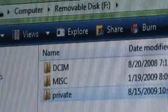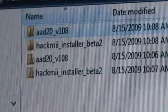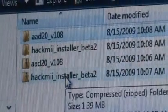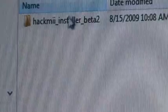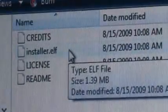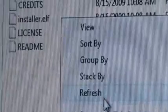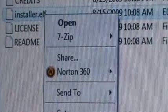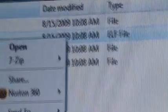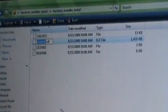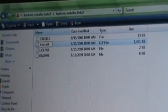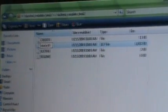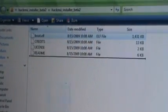Then you go back to your stuff and open up the Hackme installer beta 2 folder. Then you go to this installer.elf file and rename it to boot.elf. Then you copy that to the root of your SD card.